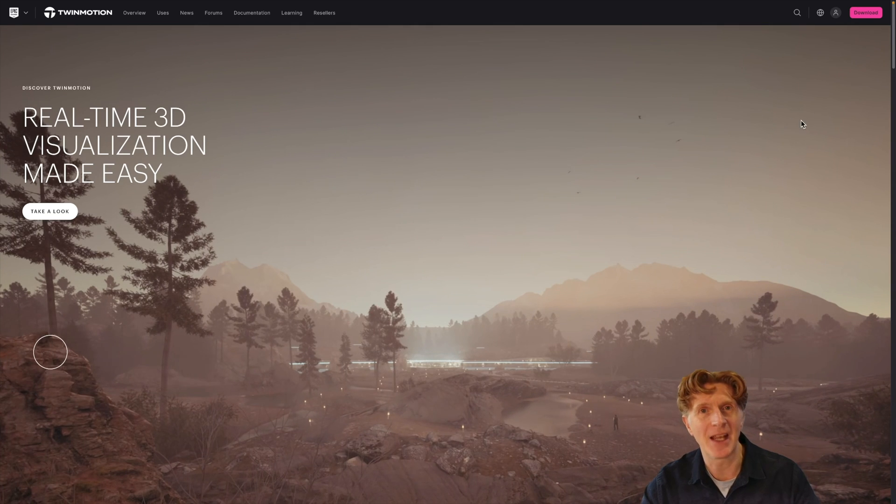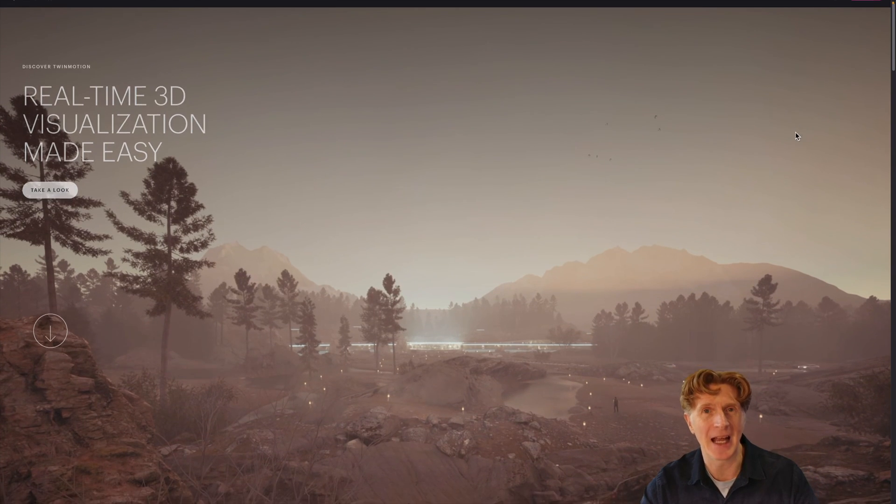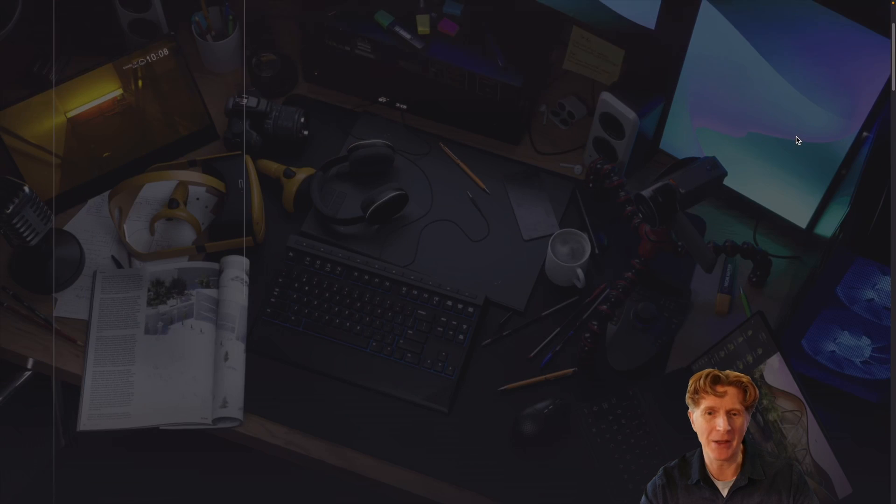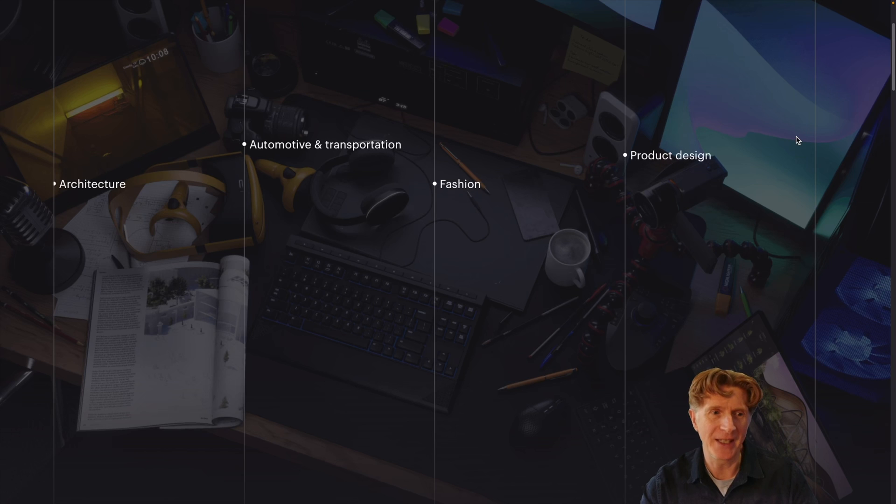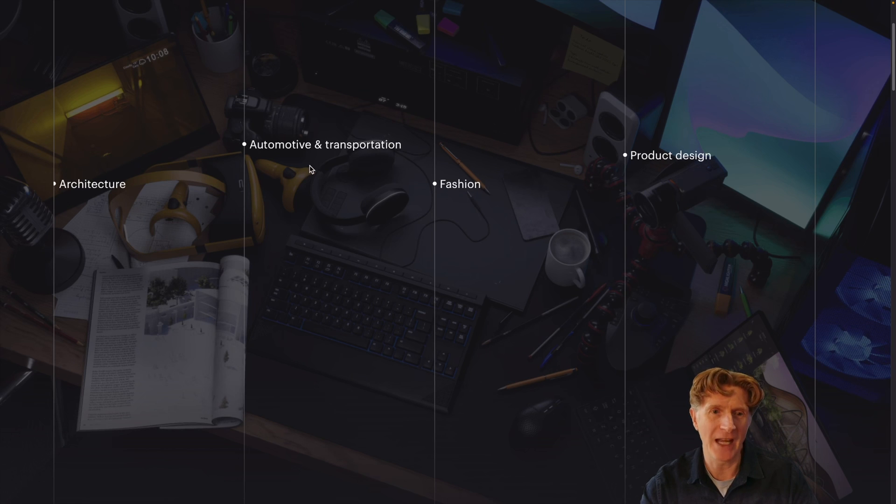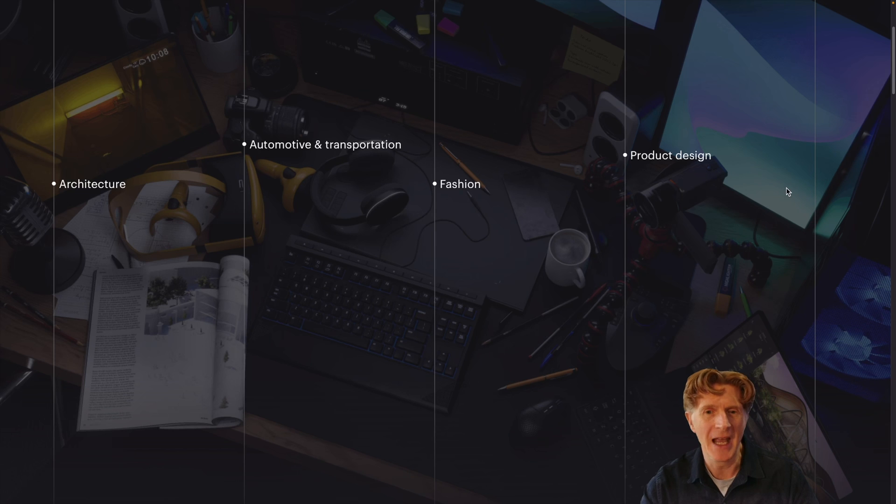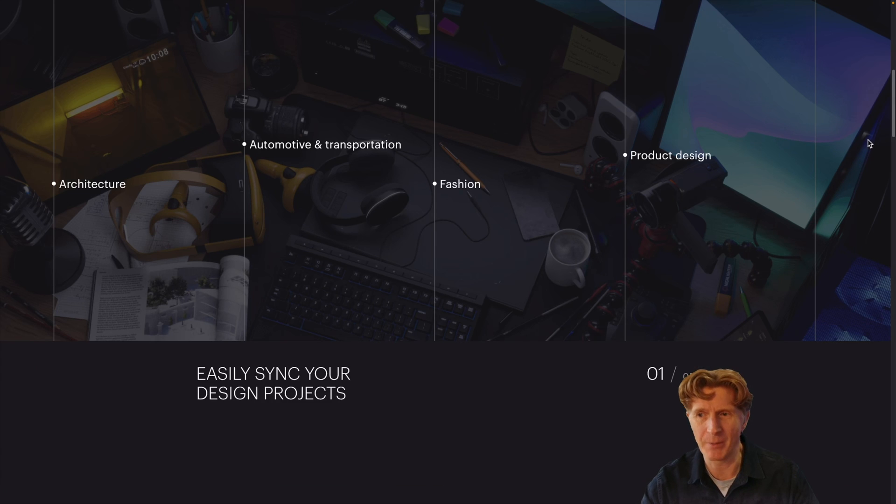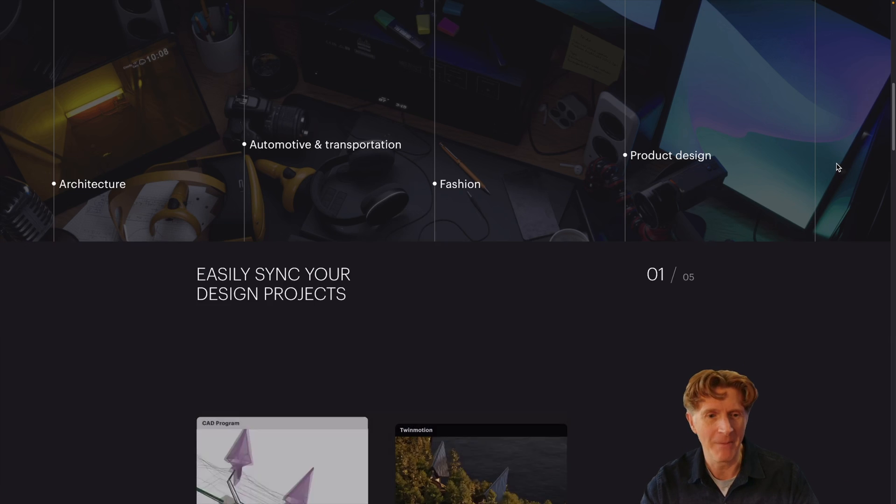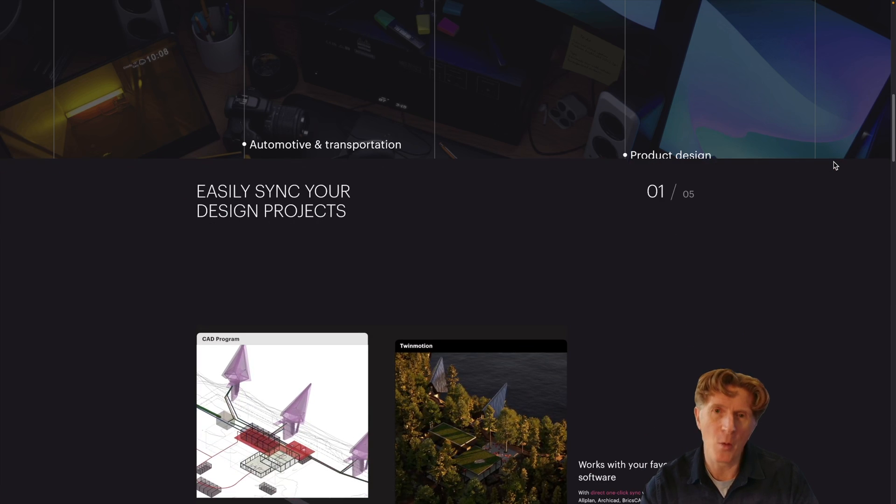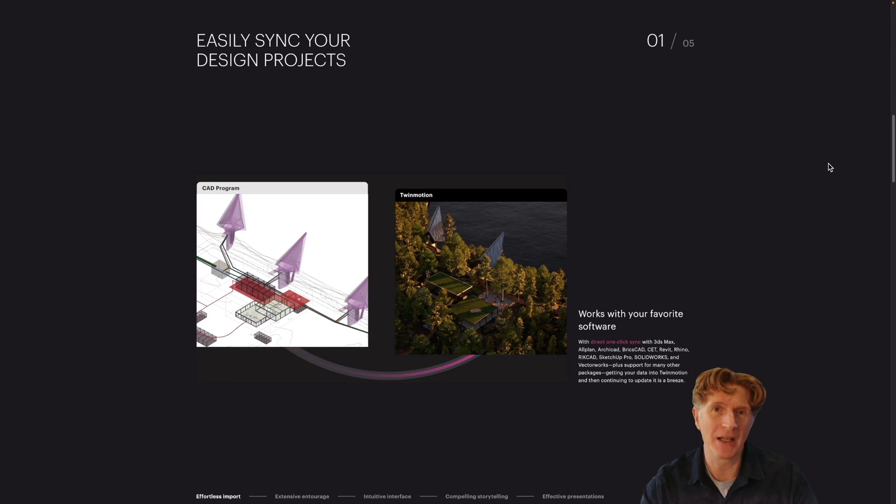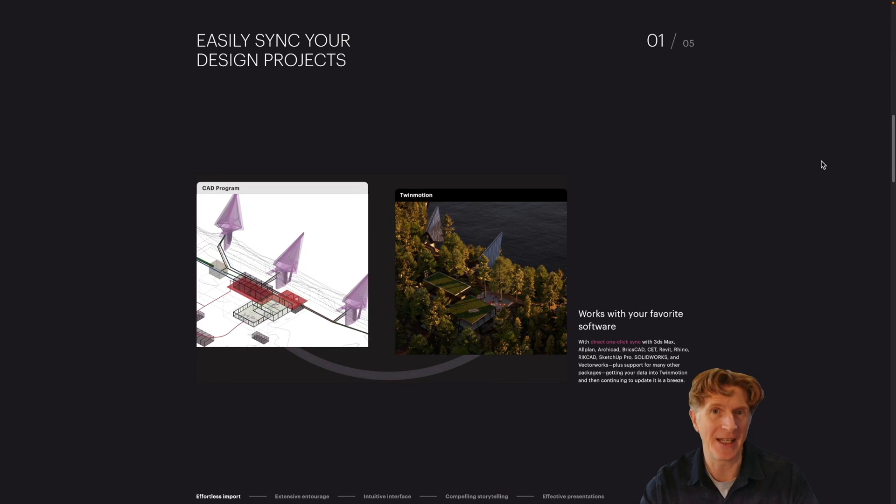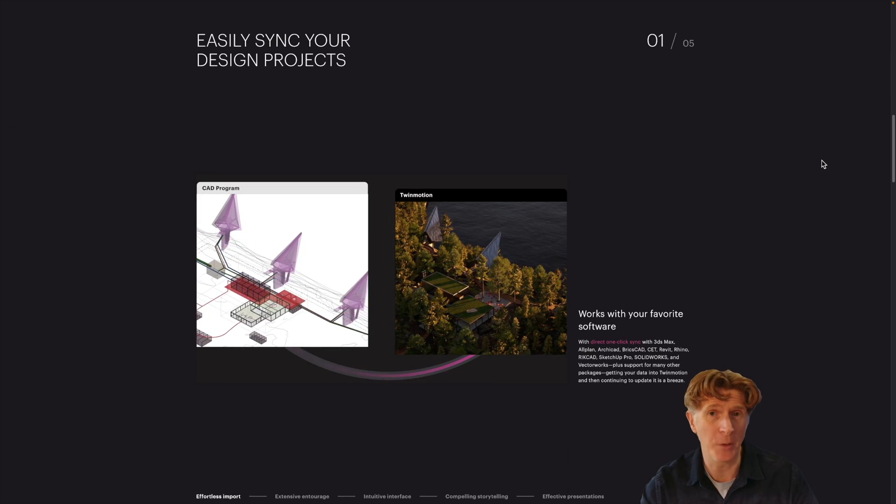Twinmotion is amazing as a real-time rendering software and it's really brilliant for architecture, automotive, fashion, product design, and pretty much any other use you could possibly think of. One of the real benefits of Twinmotion is you can actually run it as a standalone software,